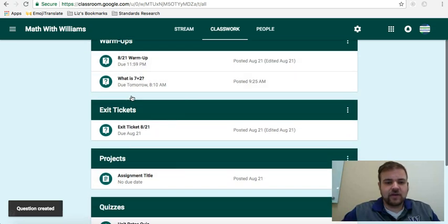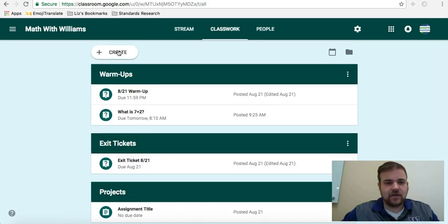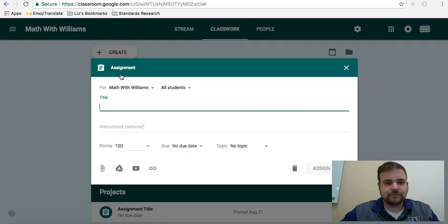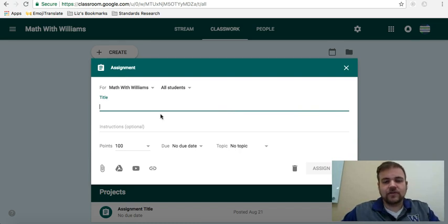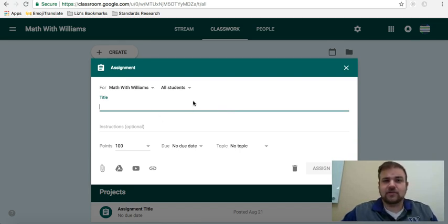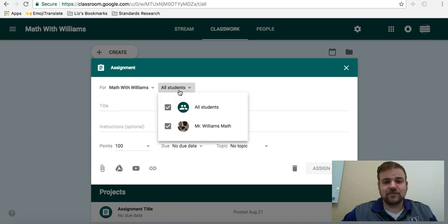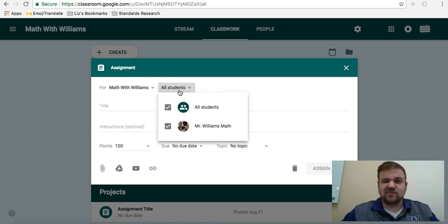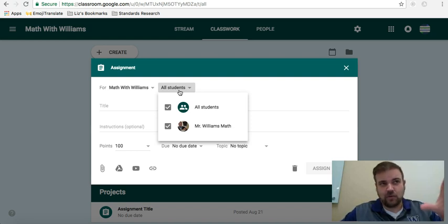Let's just say I want to create an exit ticket, and my exit ticket is going to be an assignment. So, create an assignment. First thing that's pretty cool, and I don't think I mentioned it on the last one, is you can actually assign different things to different students.